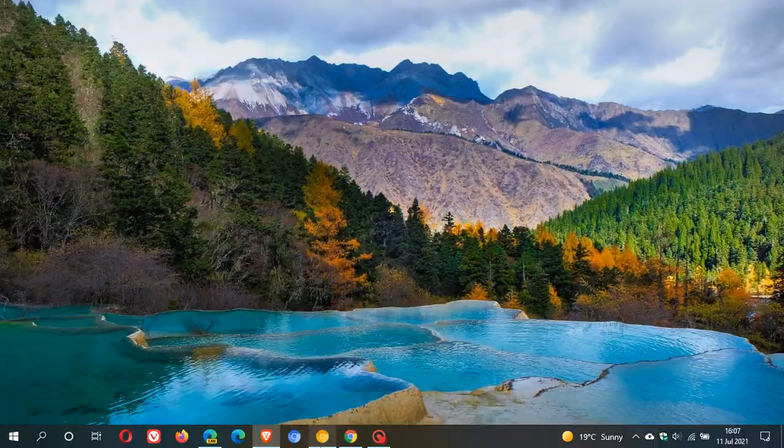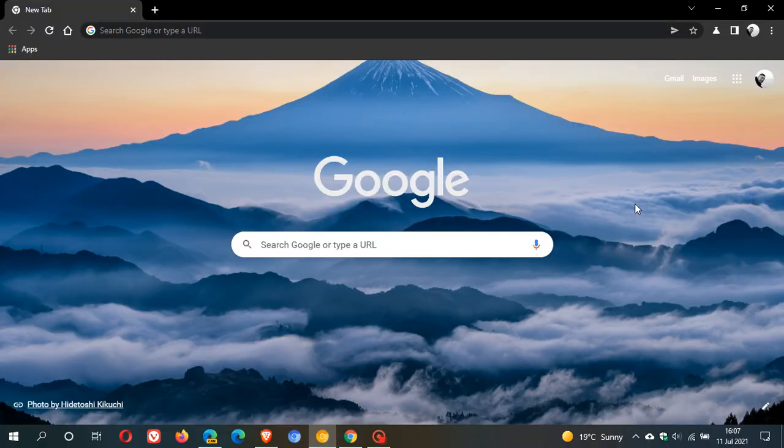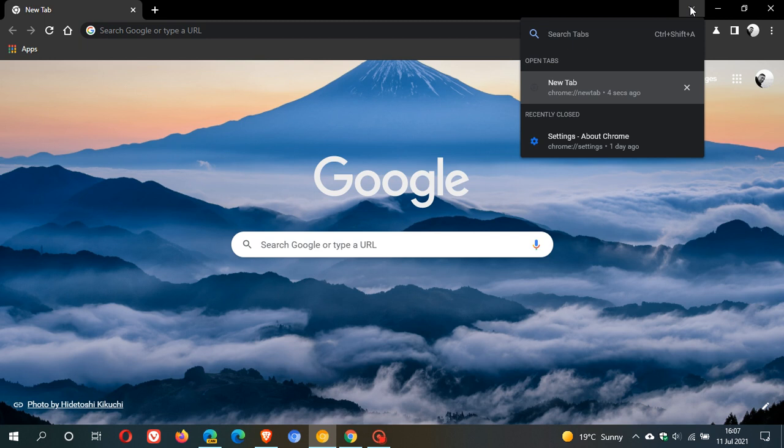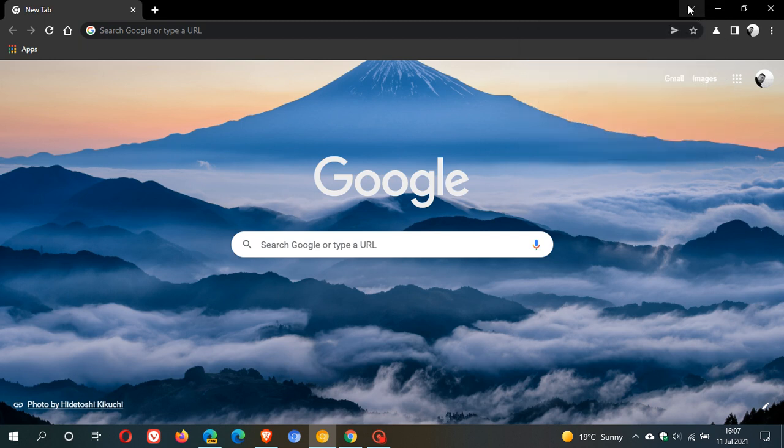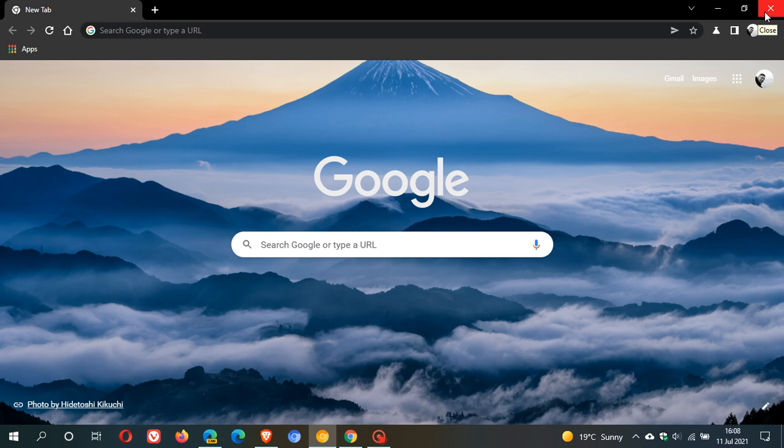So if we just pop over to Chrome Canary, here we can see the new tab search button which I mentioned in that previous video on Chrome Canary. It has a more modern and minimal look and suits the default controls, looks more like the default controls in Windows 10.